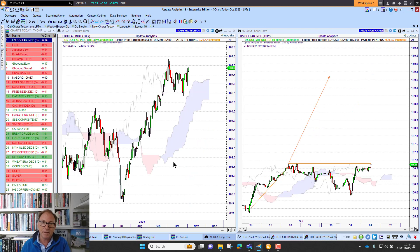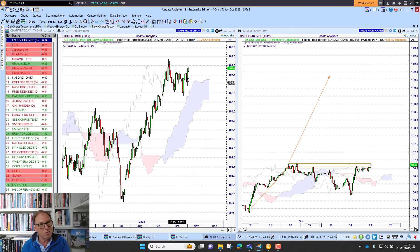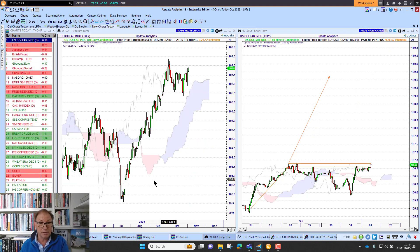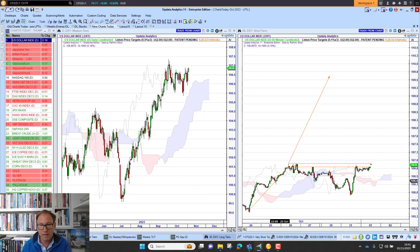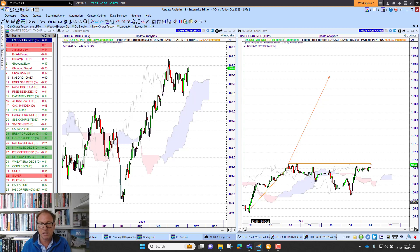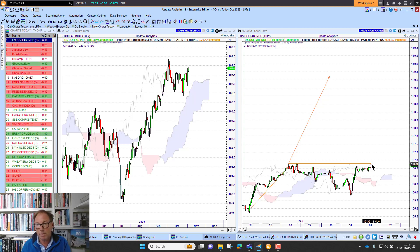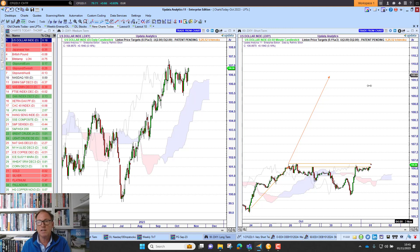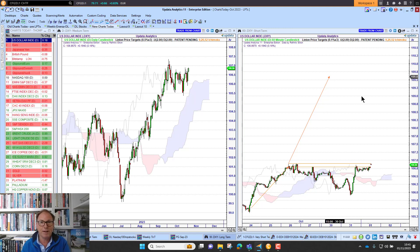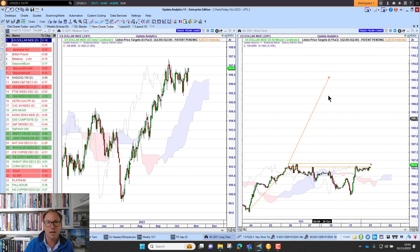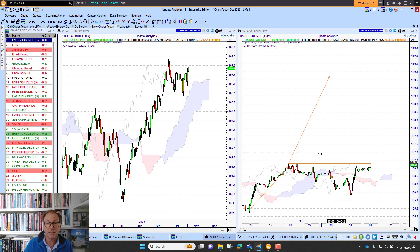Looking at the daily chart, we're above the cloud but no real clear targets here because there haven't been any buying thrusts recently. But on the 60 minute chart we've had a buying thrust last week — that's the orange target. This is the activation level. We move through that activation level and we will get a green target to 109.50, which would be quite a big move on the dollar.